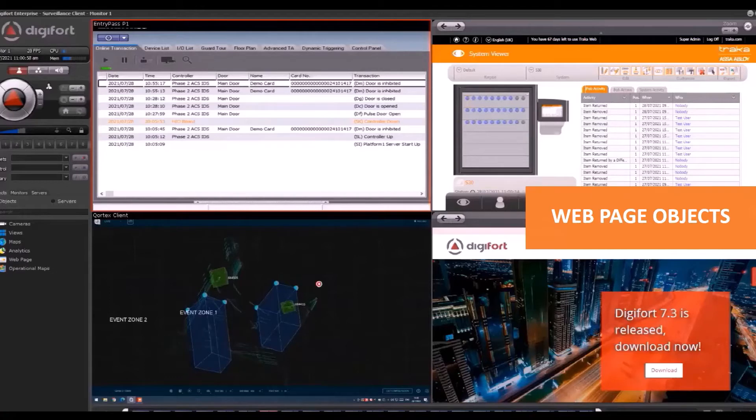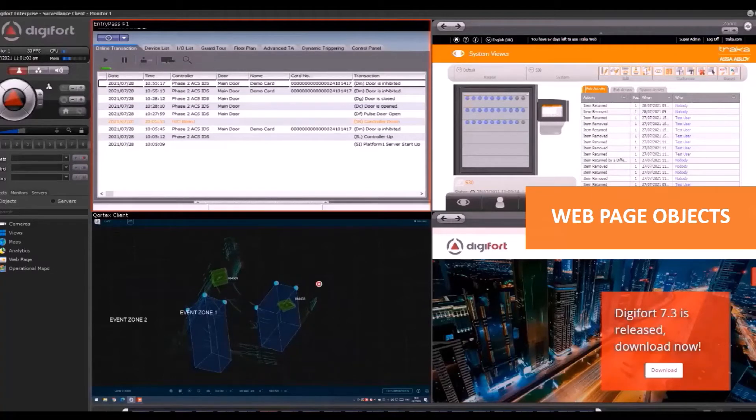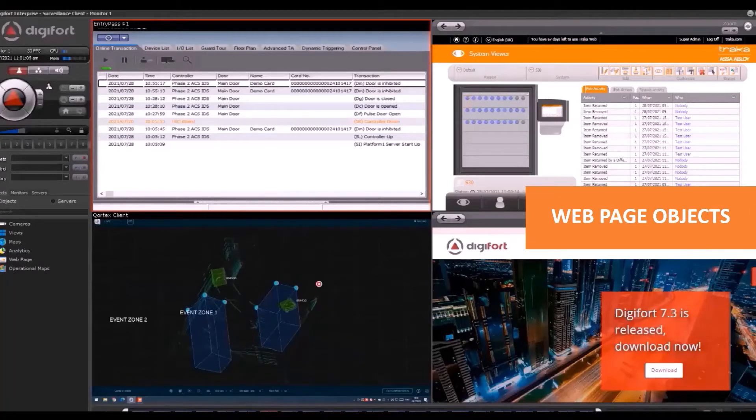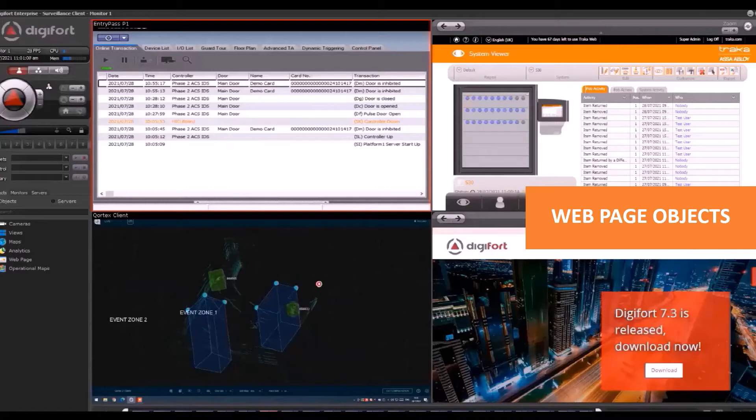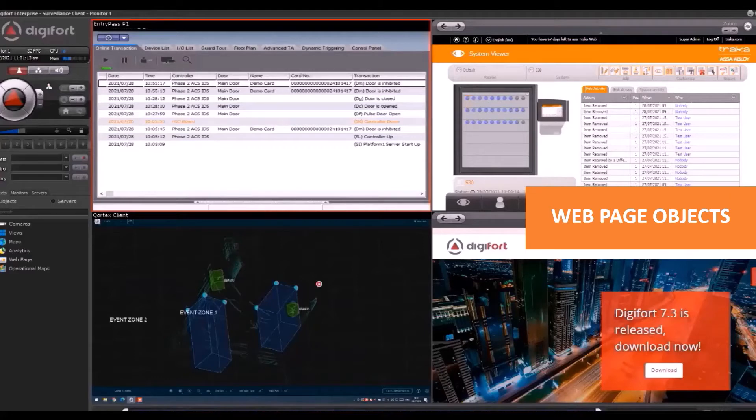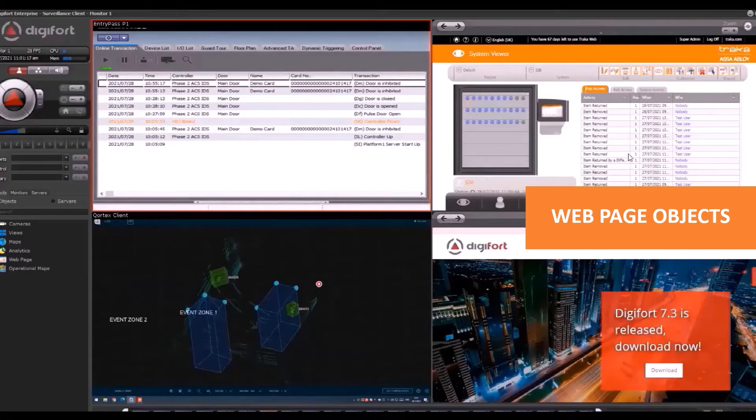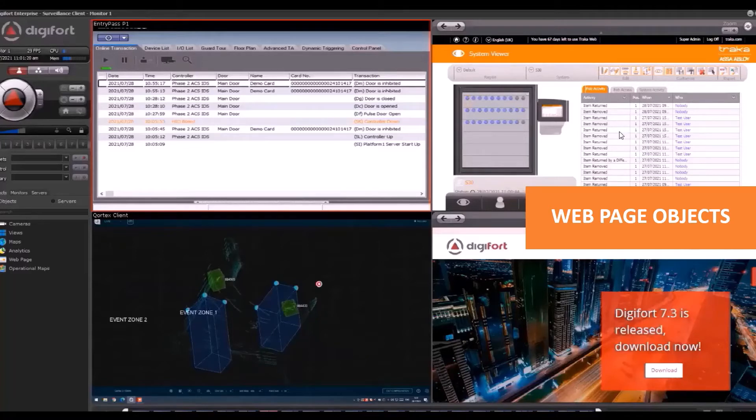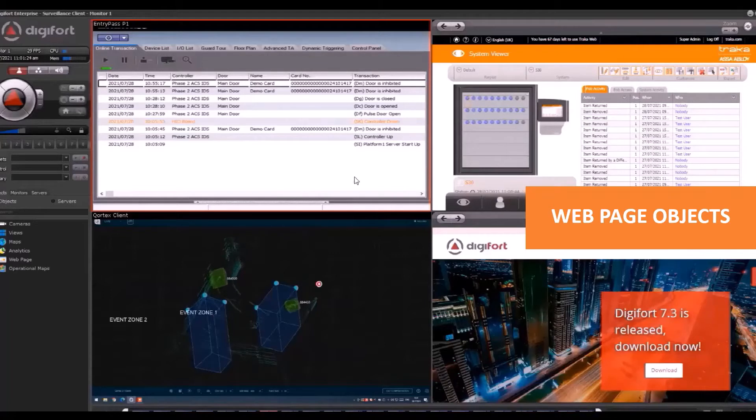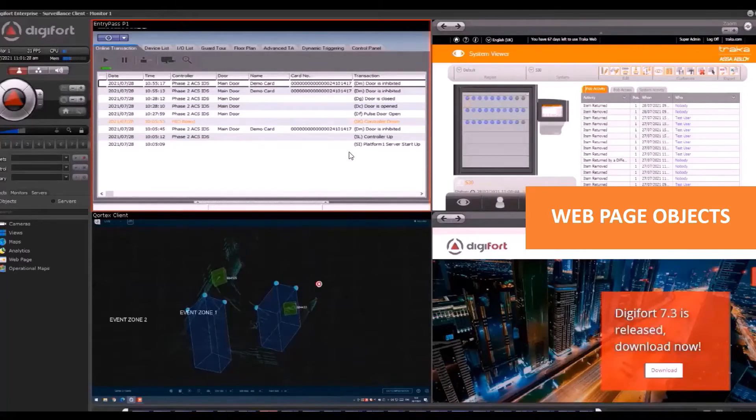The Digifort Surveillance Client has an embedded web browser where we can access web pages or systems running on web-based platforms. We're using the Digifort Surveillance Client to access the Tractal Web in the same panel, in the same GUI as with other systems like the P1 software.